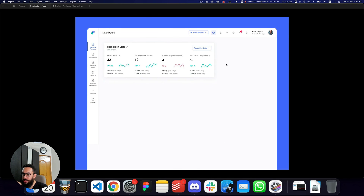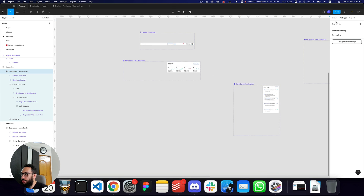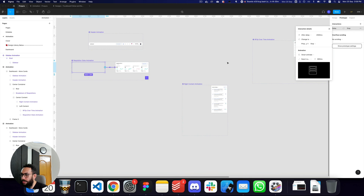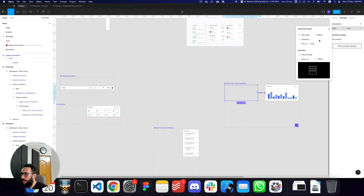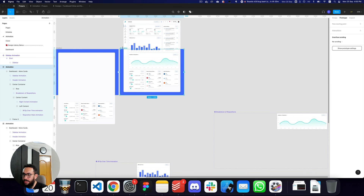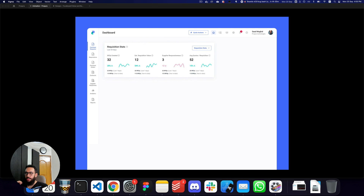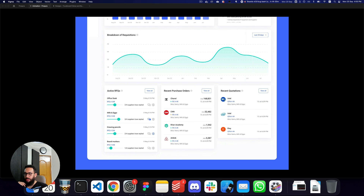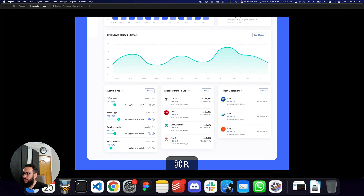Let me do some tweaks. The RFQs animation and action pending animation can be slowed down a bit — I'll change those durations to 1000 milliseconds. Since I changed those, I'll adjust the delays: RFQs to 4500, breakdown to 5500, and the scroll to 6500 milliseconds. The header can be slowed down to 800 milliseconds as well. The overall sequence now looks good with better timing.